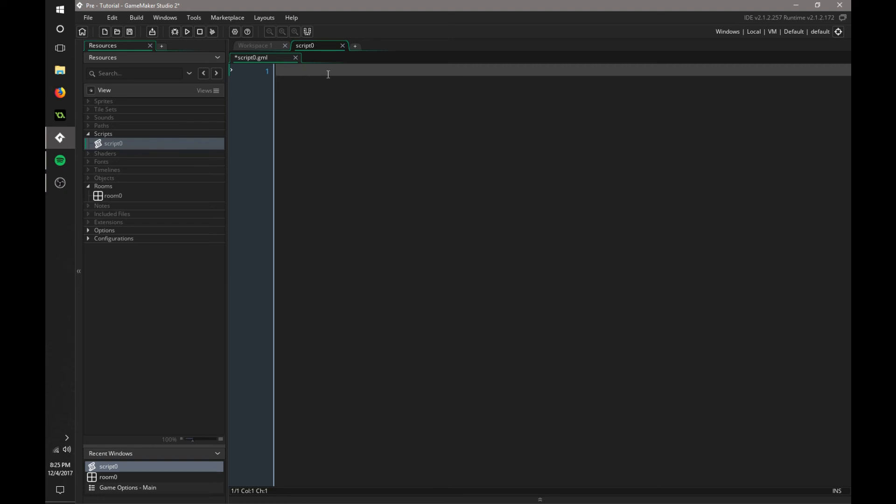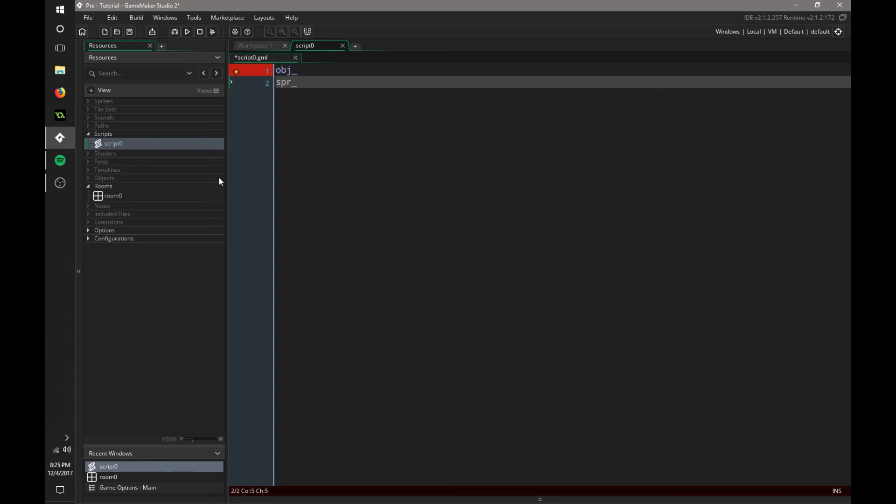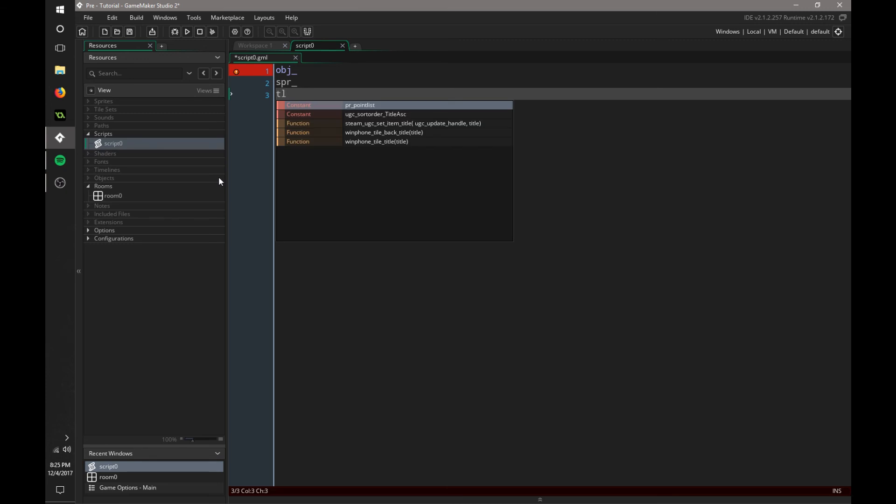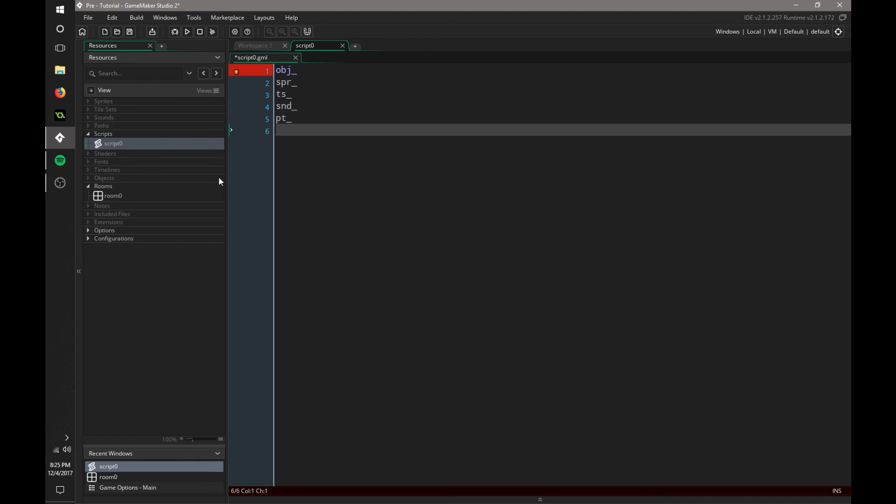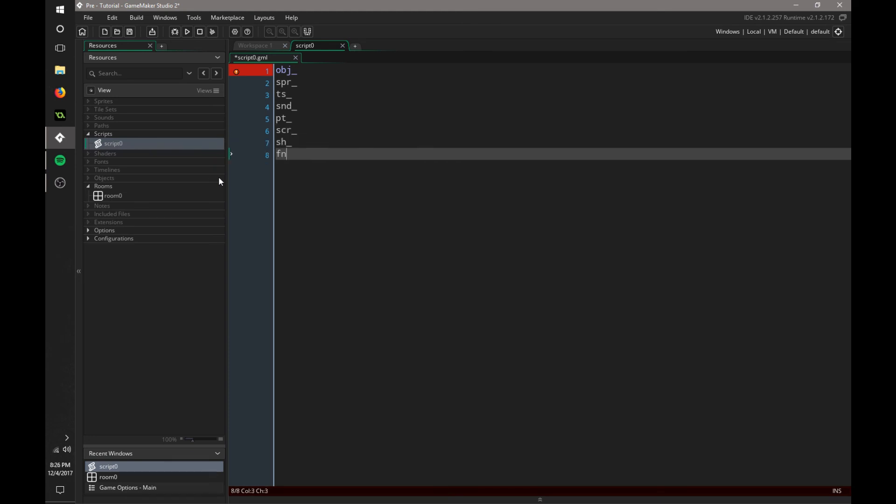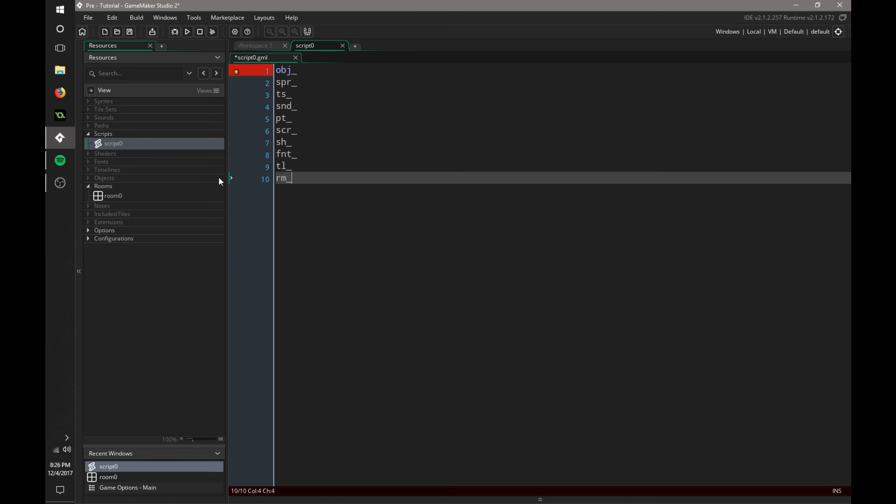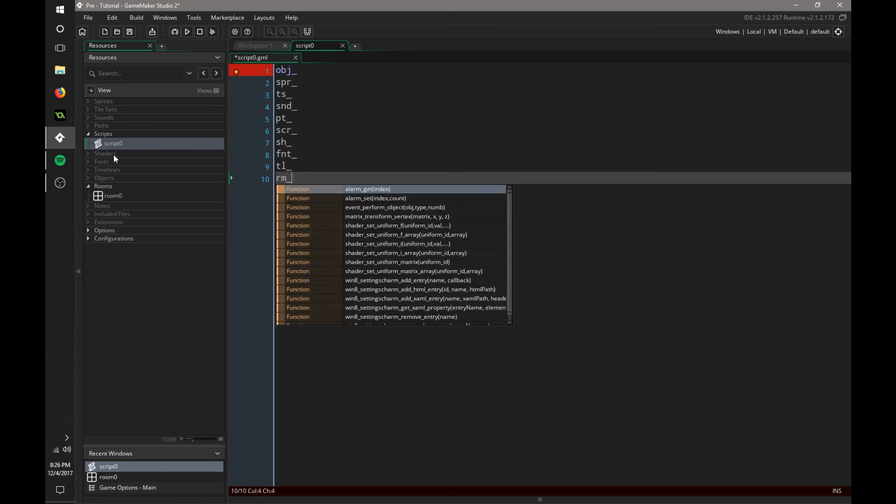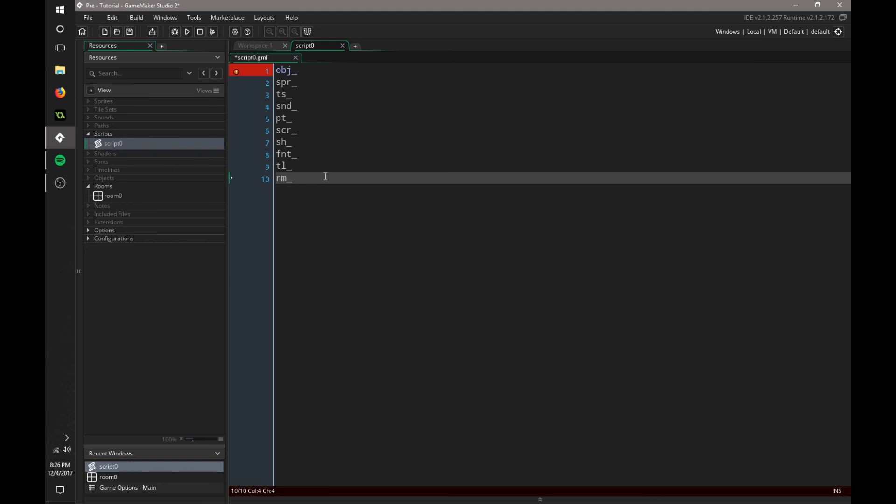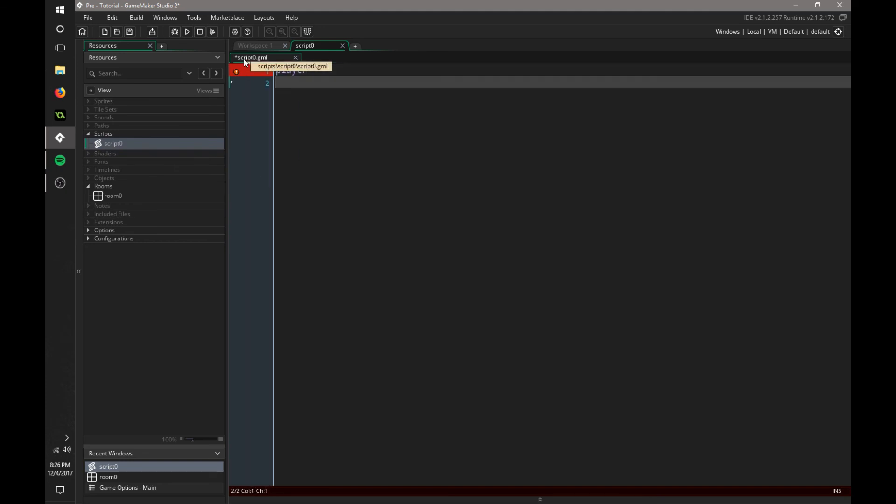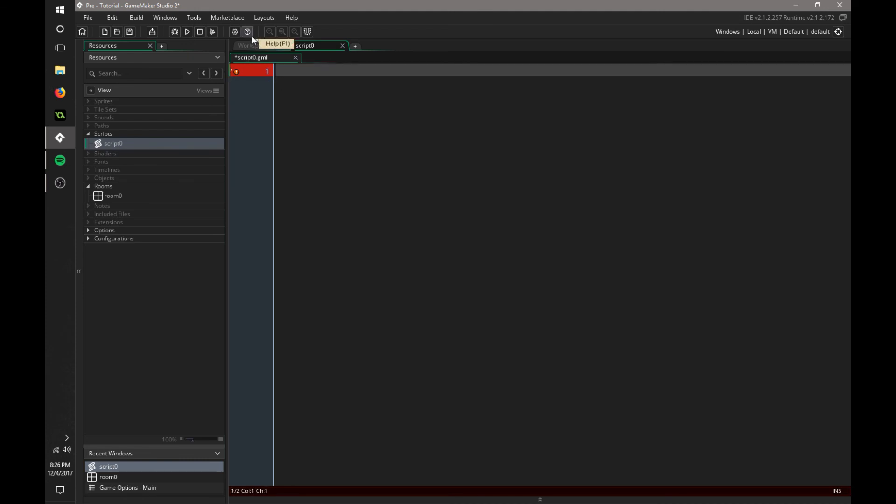I would highly recommend for each object, you use obj underscore whatever it is. For sprites, use spr. For tile sets, use ts. Sounds would be snd. Paths would be pt. Scripts would be scr. Shaders would be sh. Fonts would be fnt. Timelines, tl. And rooms, rm. Always use those prefixes when defining resources. Otherwise, if you use the same name for a sprite and an object, it won't let you do that.